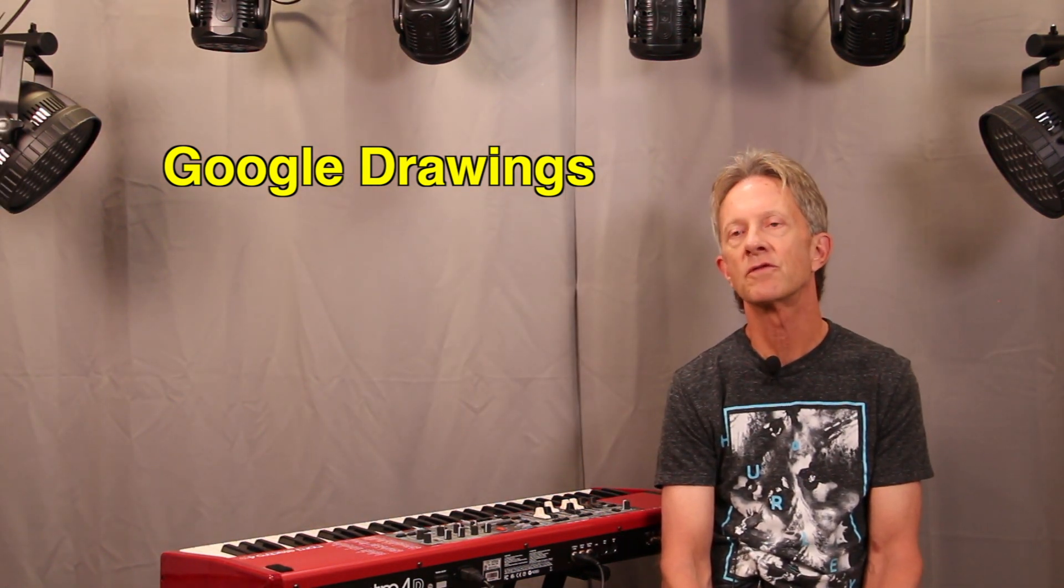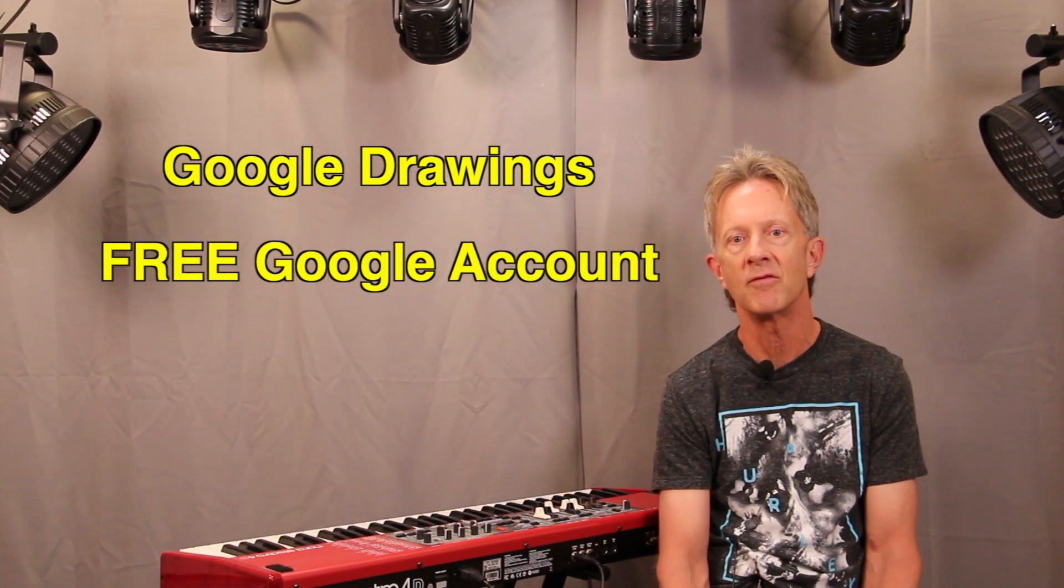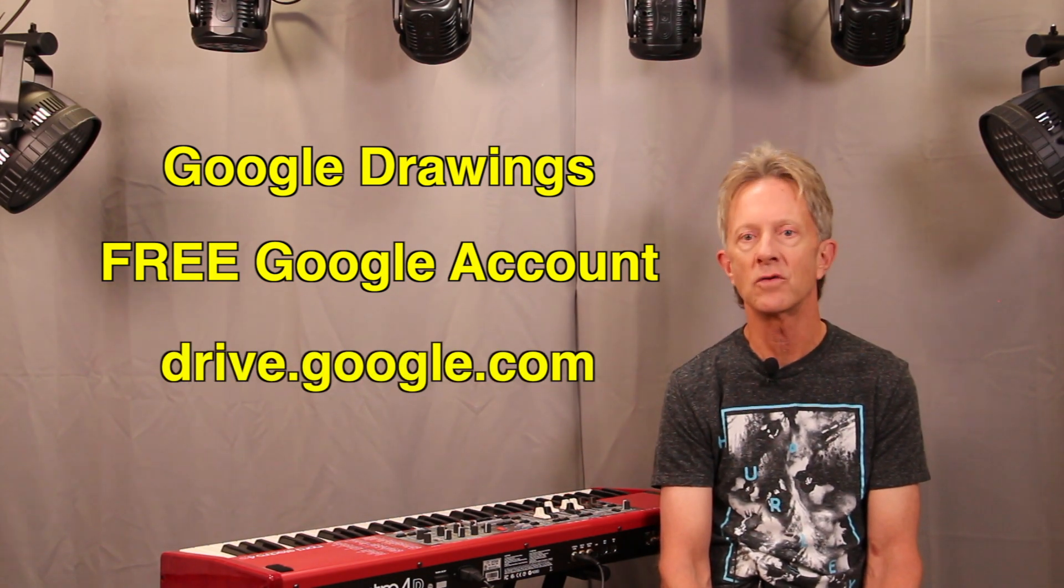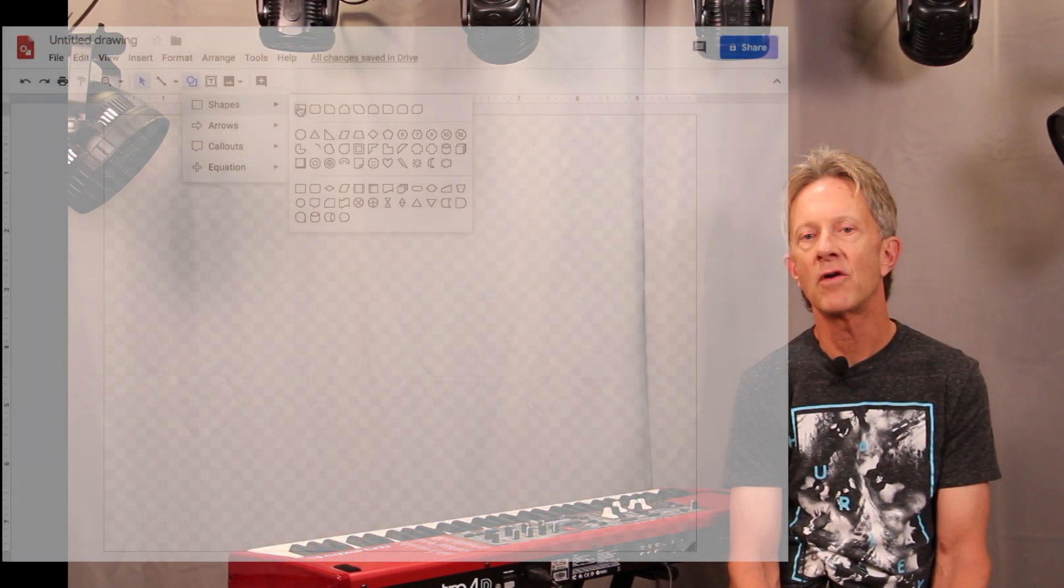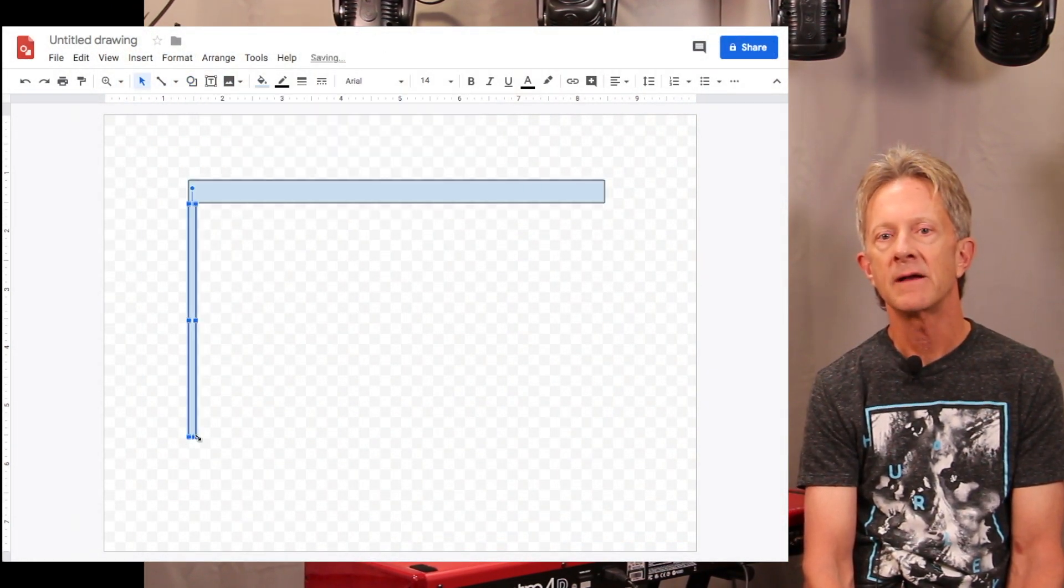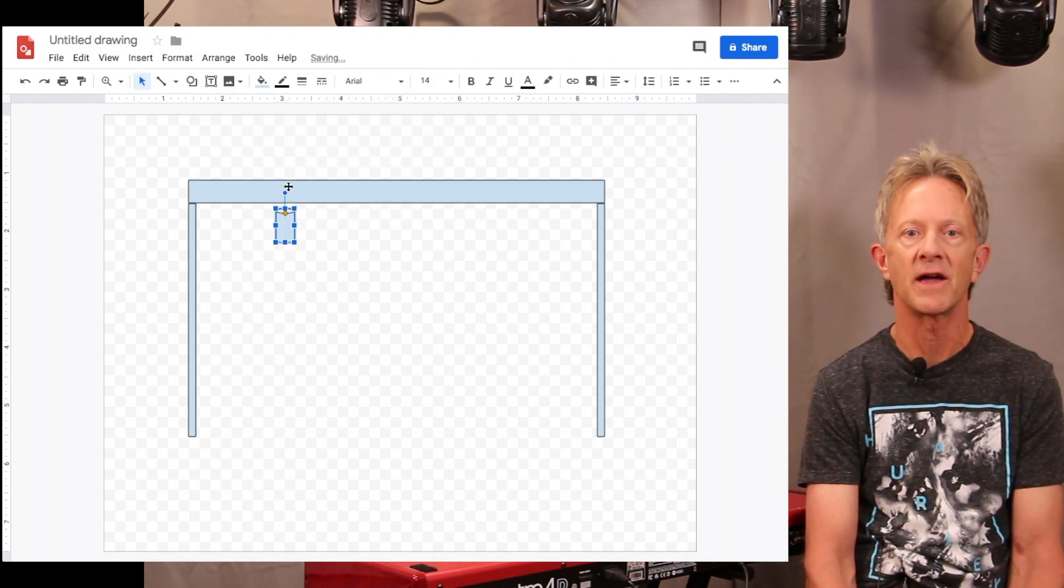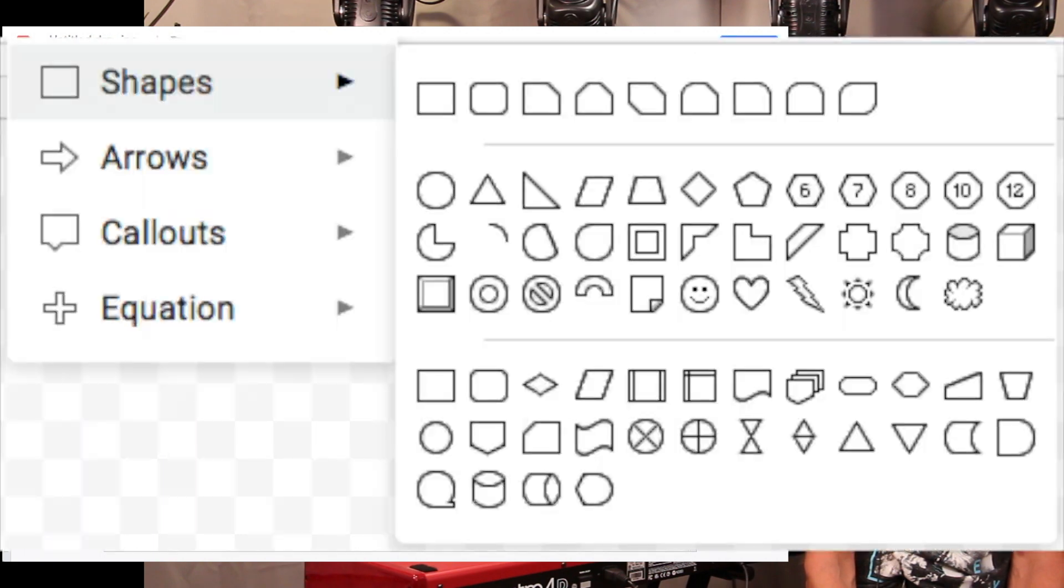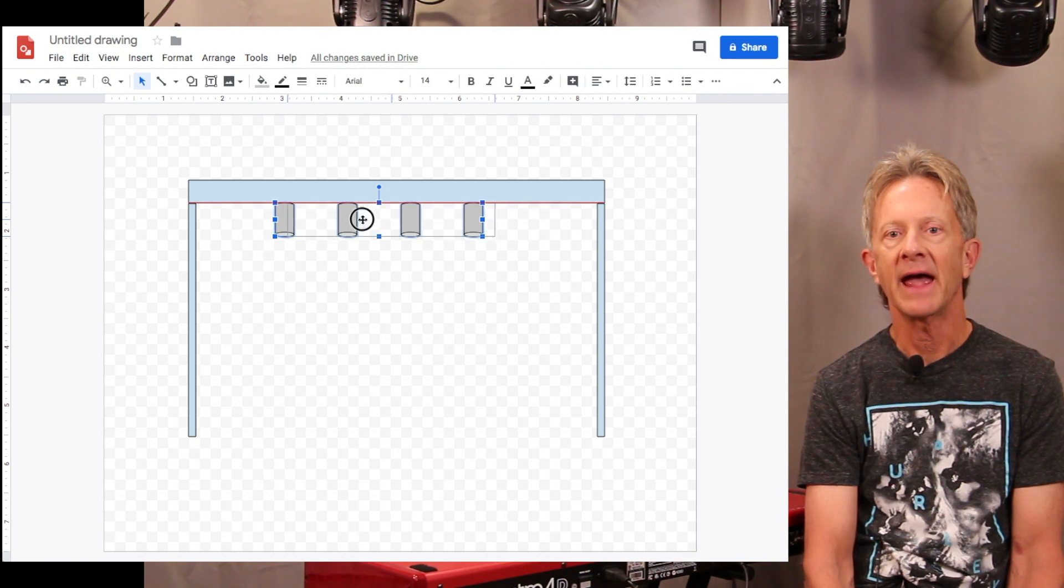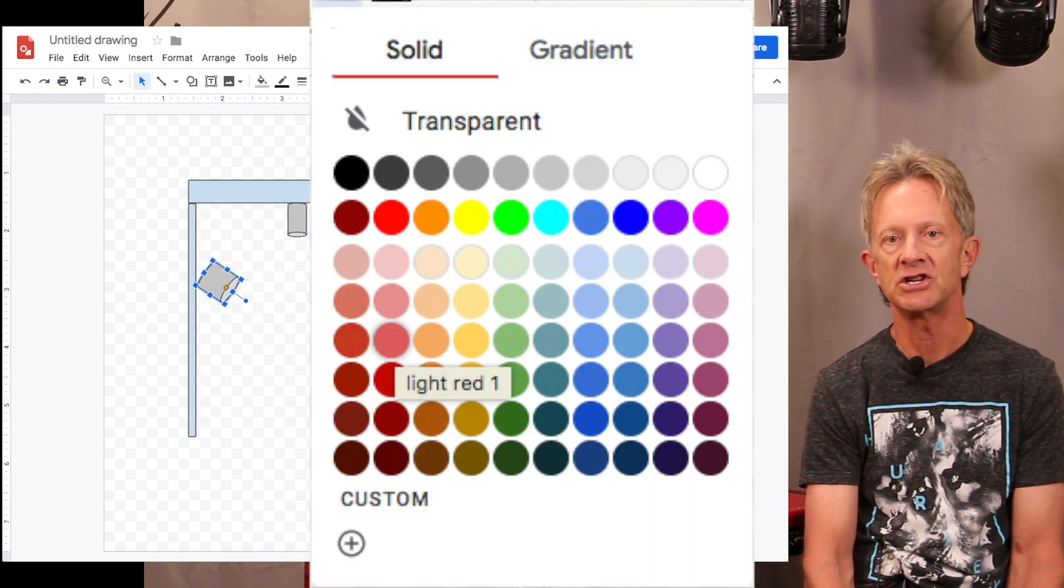To use Google Drawings, you just need a free Google account. If you don't already have one, you can sign up and go to drive.google.com. You'll find it's pretty intuitive to use, even if you're not a graphic designer. You can pick different shapes, rearrange them, and assign colors to each shape.